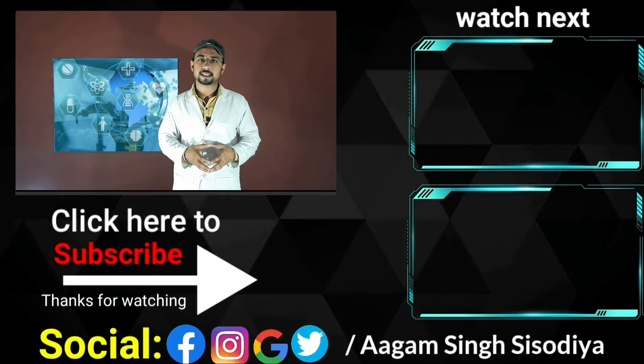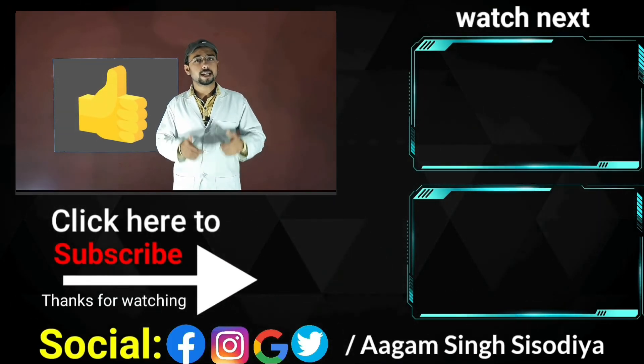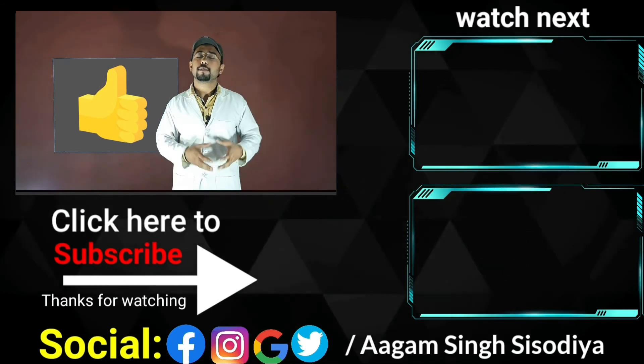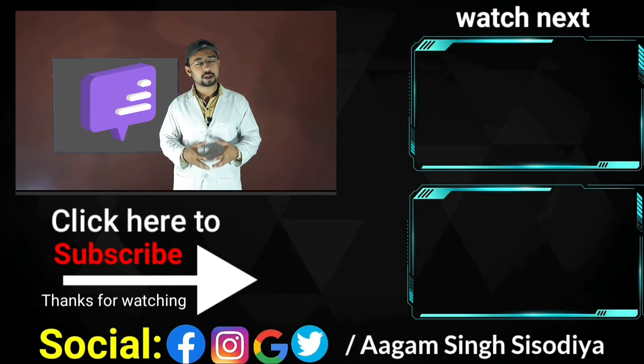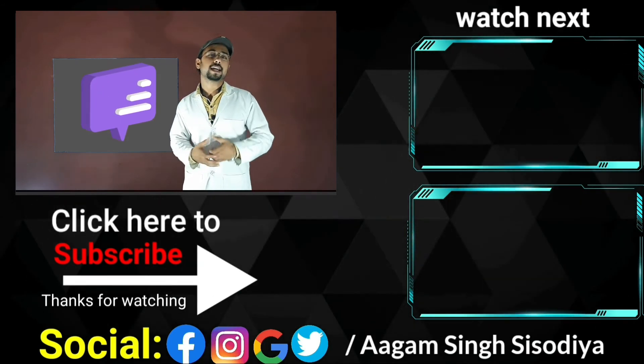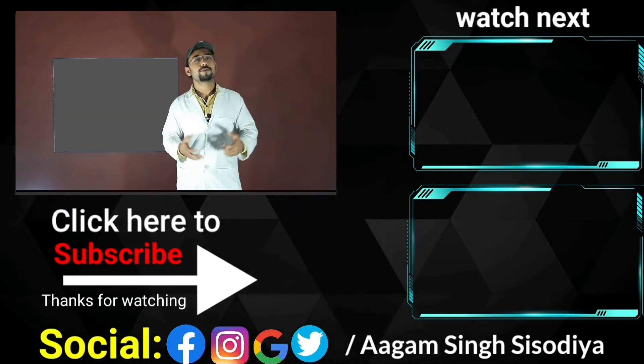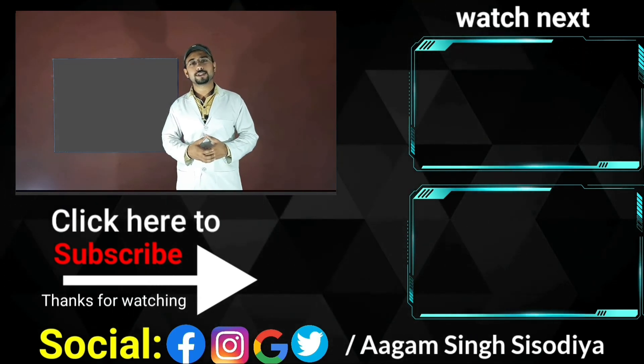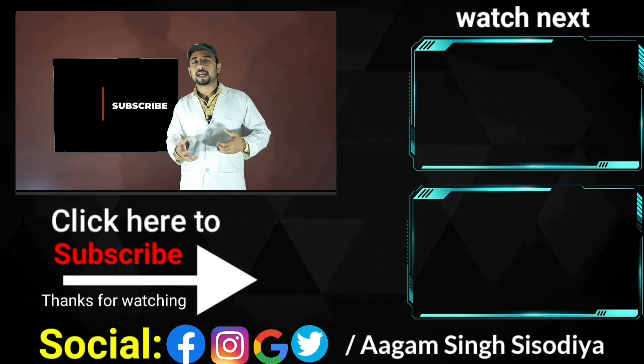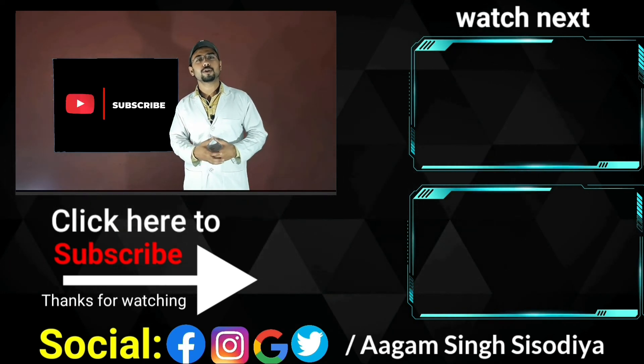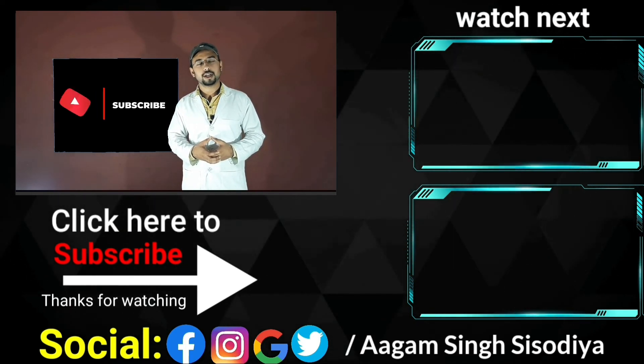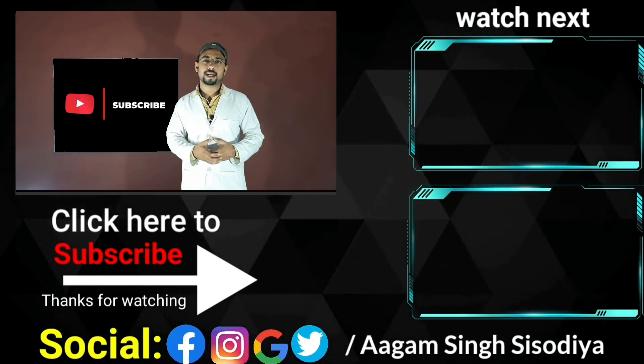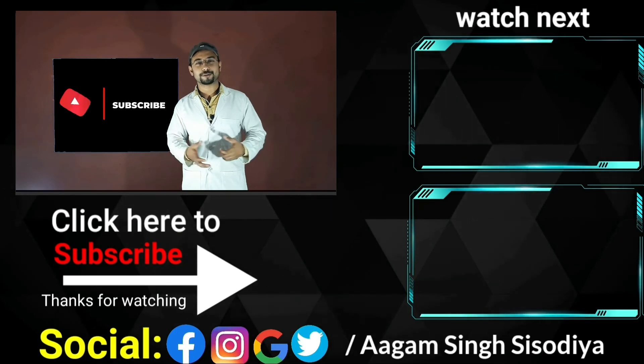So that's all about strep throat. I hope this video helps you in understanding this concept. If you like this video, give it a thumbs up and share it with your family and friends. By sharing this video, you are creating awareness about strep throat. If you haven't subscribed to this channel, please subscribe, press the bell icon, and select all to get more notifications about these types of videos. That's all for today. I'll see you later in the next video.